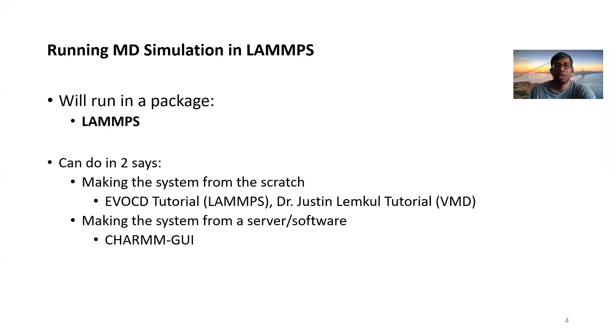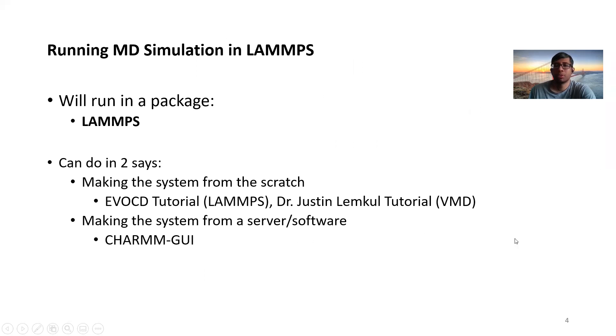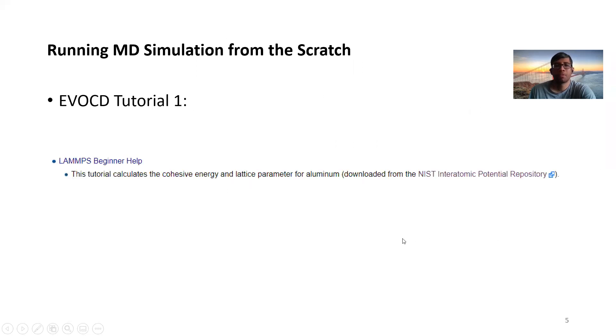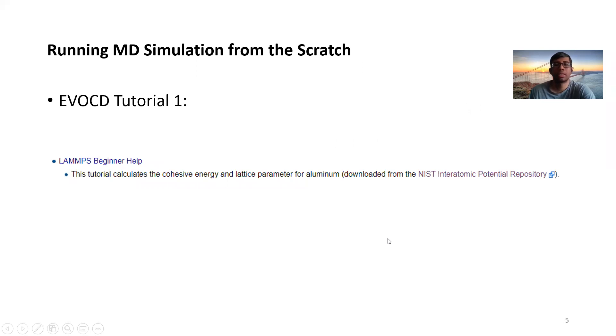And we have talked about two ways of running the simulation. One is by making the system from the scratch, and another one is making the system from a server. So in this lecture, we'll talk about the first option, running MD Simulation from the scratch.